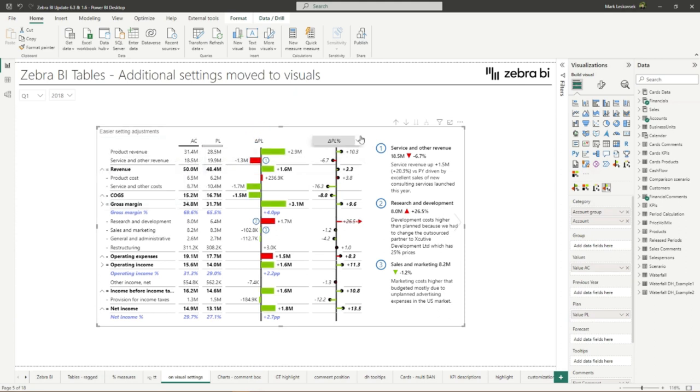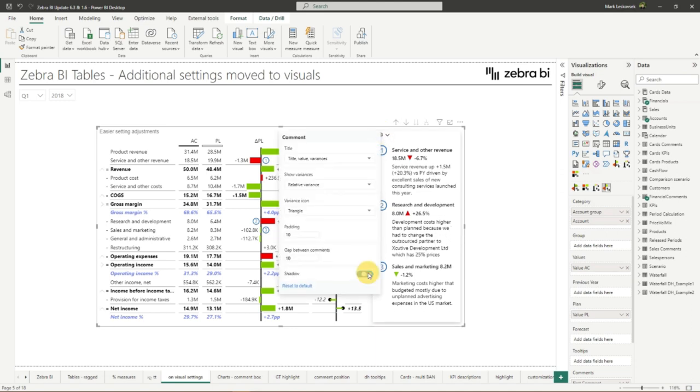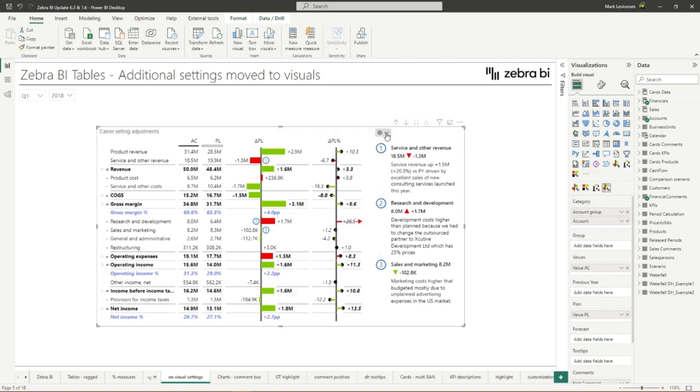And secondly, you now have the ability to control the on-visual comment box settings directly through the drop-down here. So you can also add a drop shadow, you can change the variance display directly on the visual instead of in the global settings. As mentioned in our previous update, we believe these gradual improvements make the UX much friendlier, as you don't have to search for every specific setting in the global settings and it is much clearer what it is that you are adjusting.